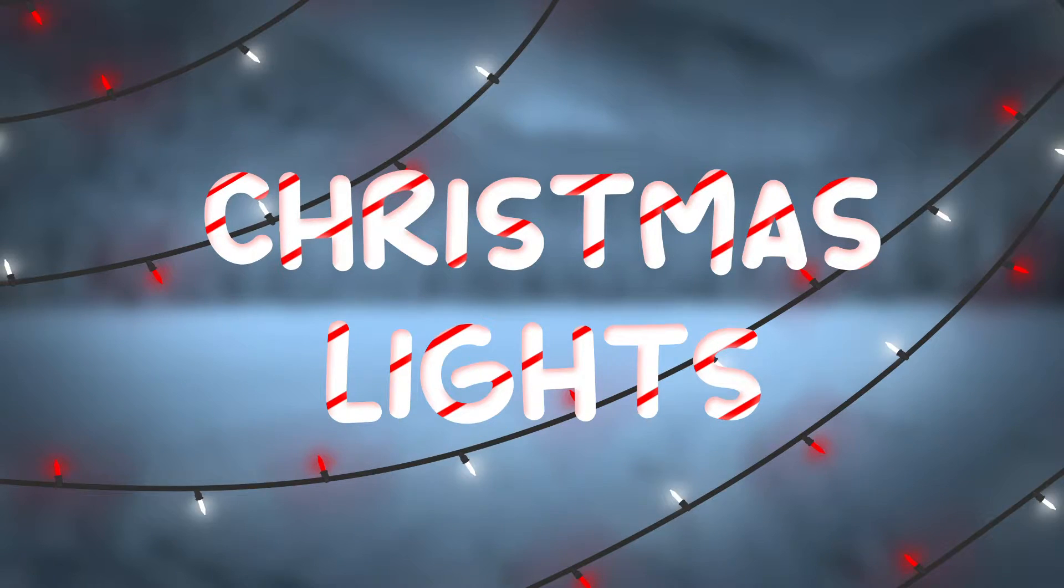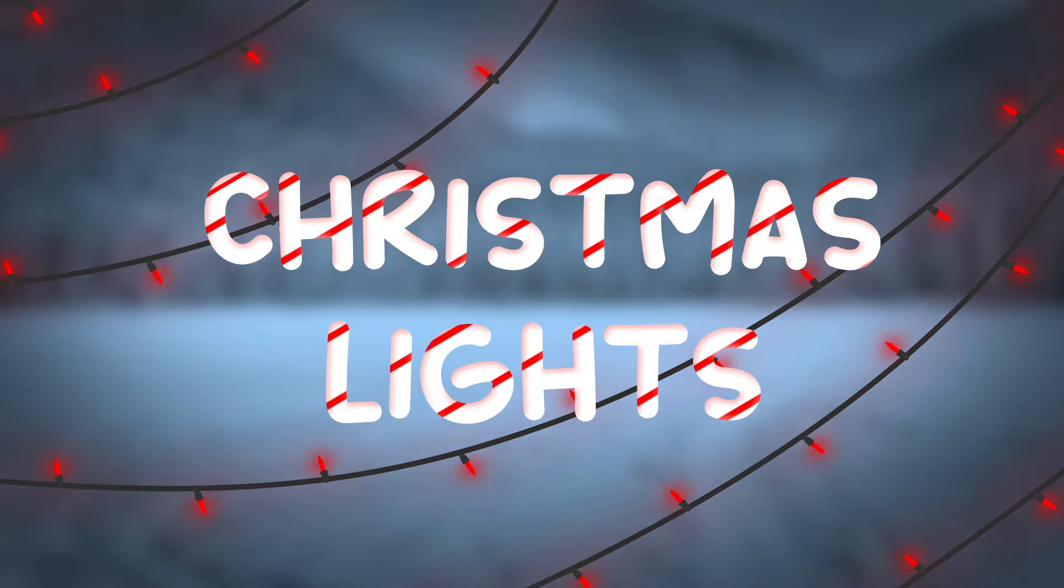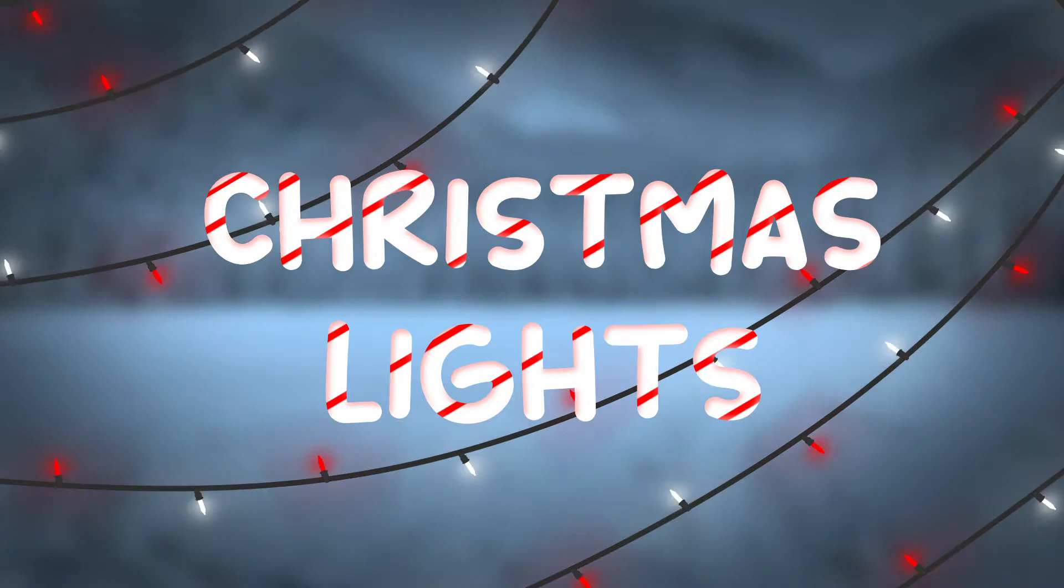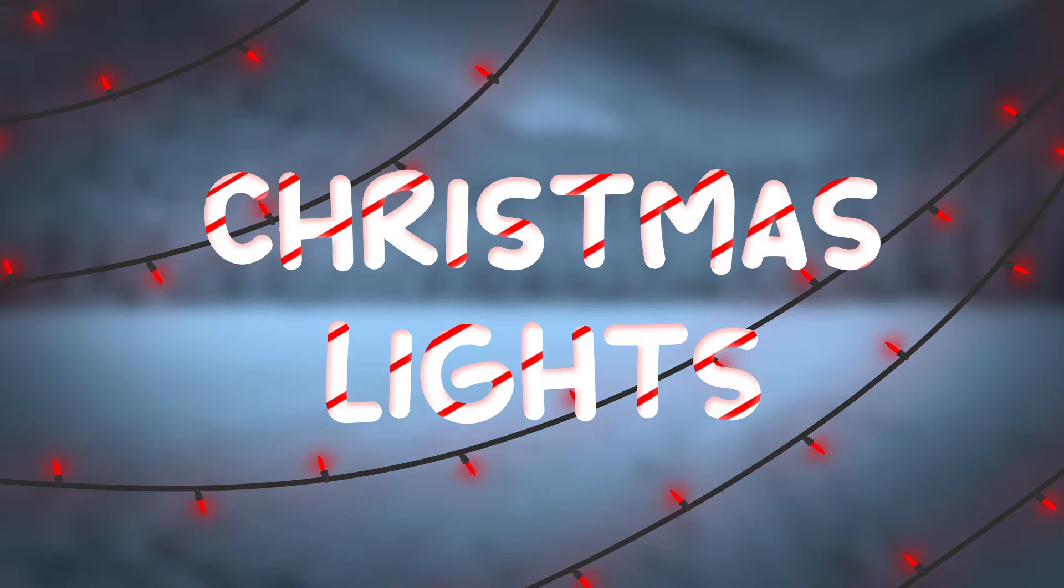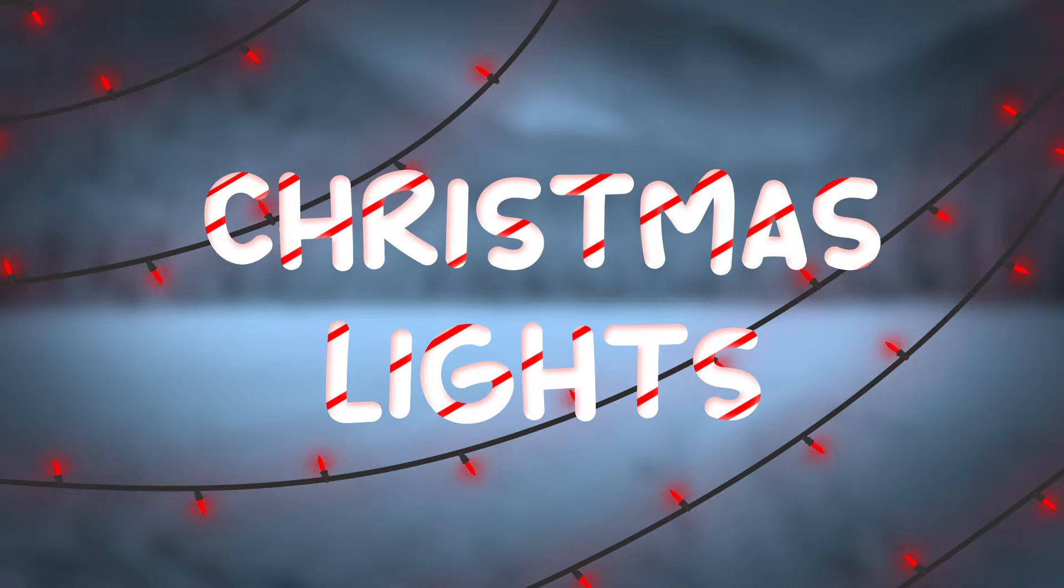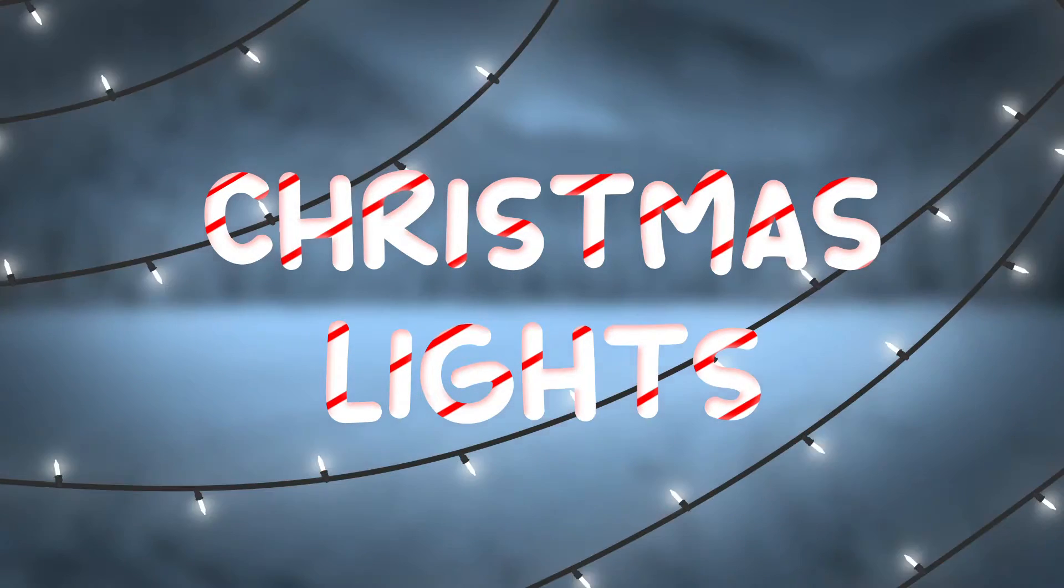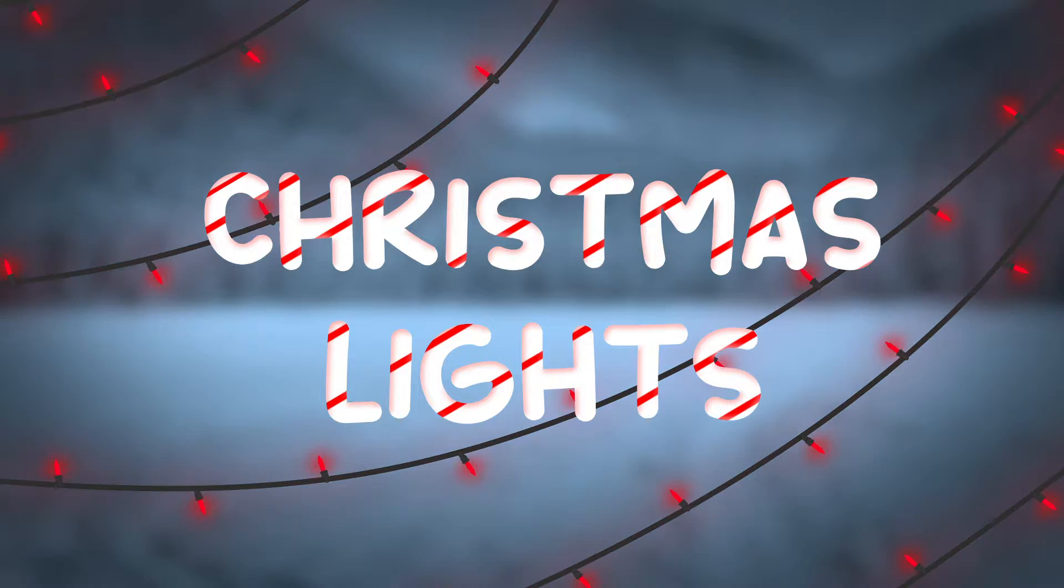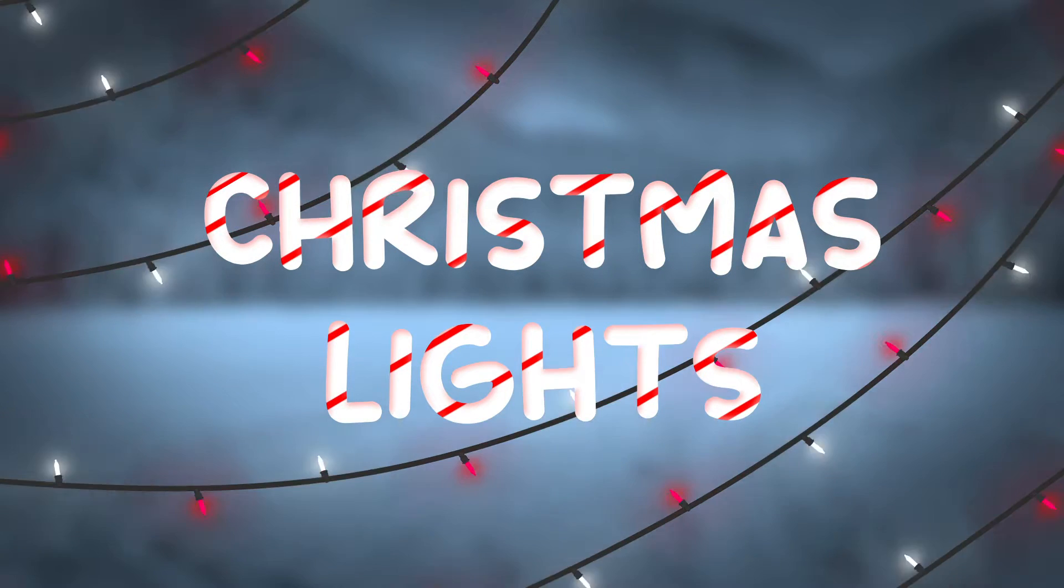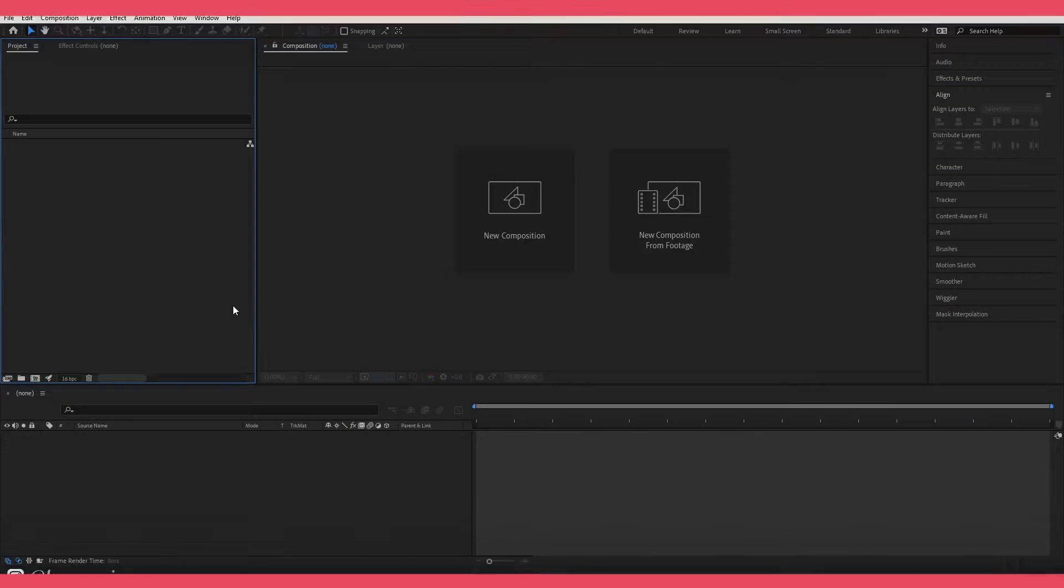Hi everyone, welcome. Today in this tutorial I'm going to be going over how you can make these colorful animated lights within After Effects. They are completely customizable so you'll be able to tailor them to whatever project you are creating. Okay let's go ahead and jump right into it.